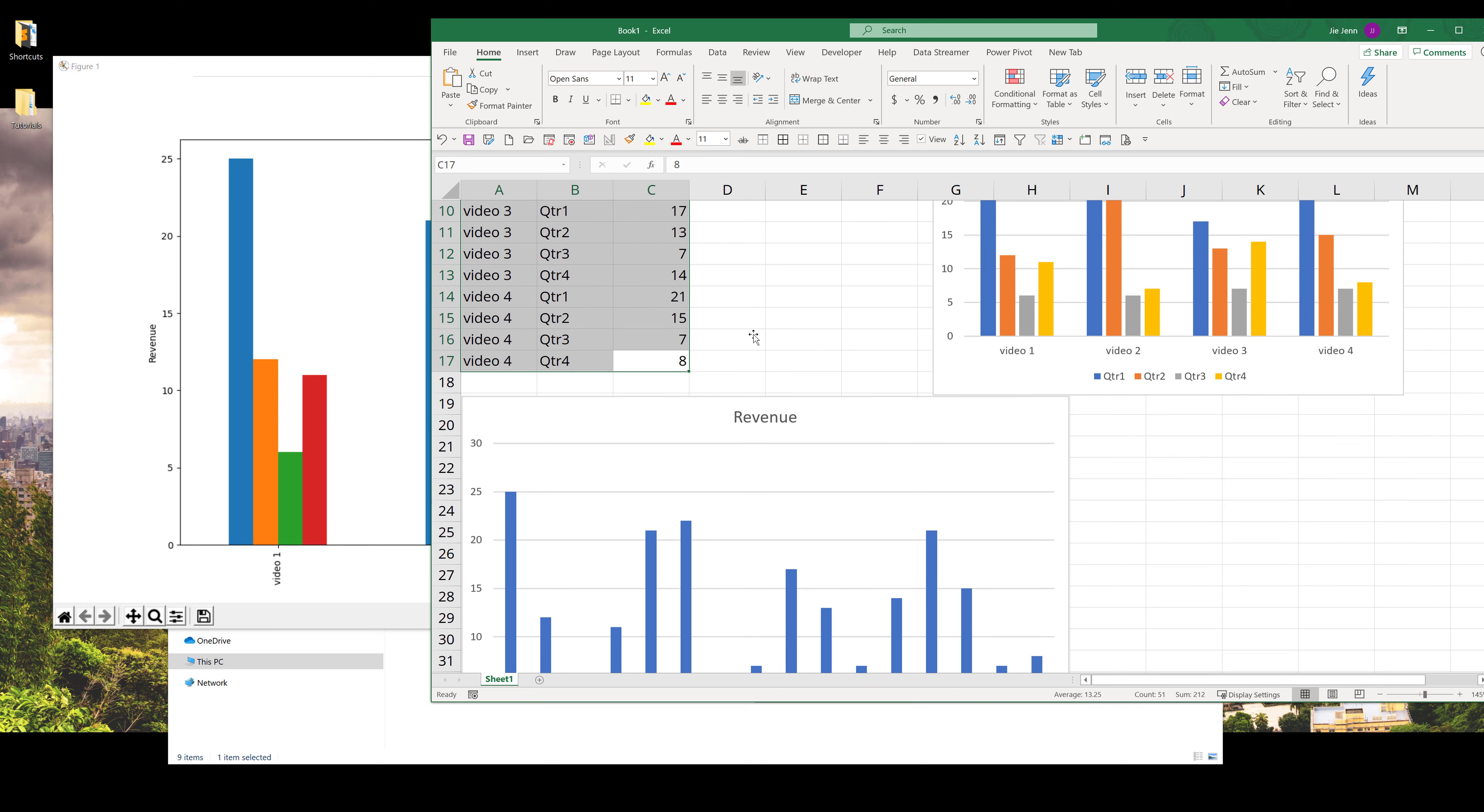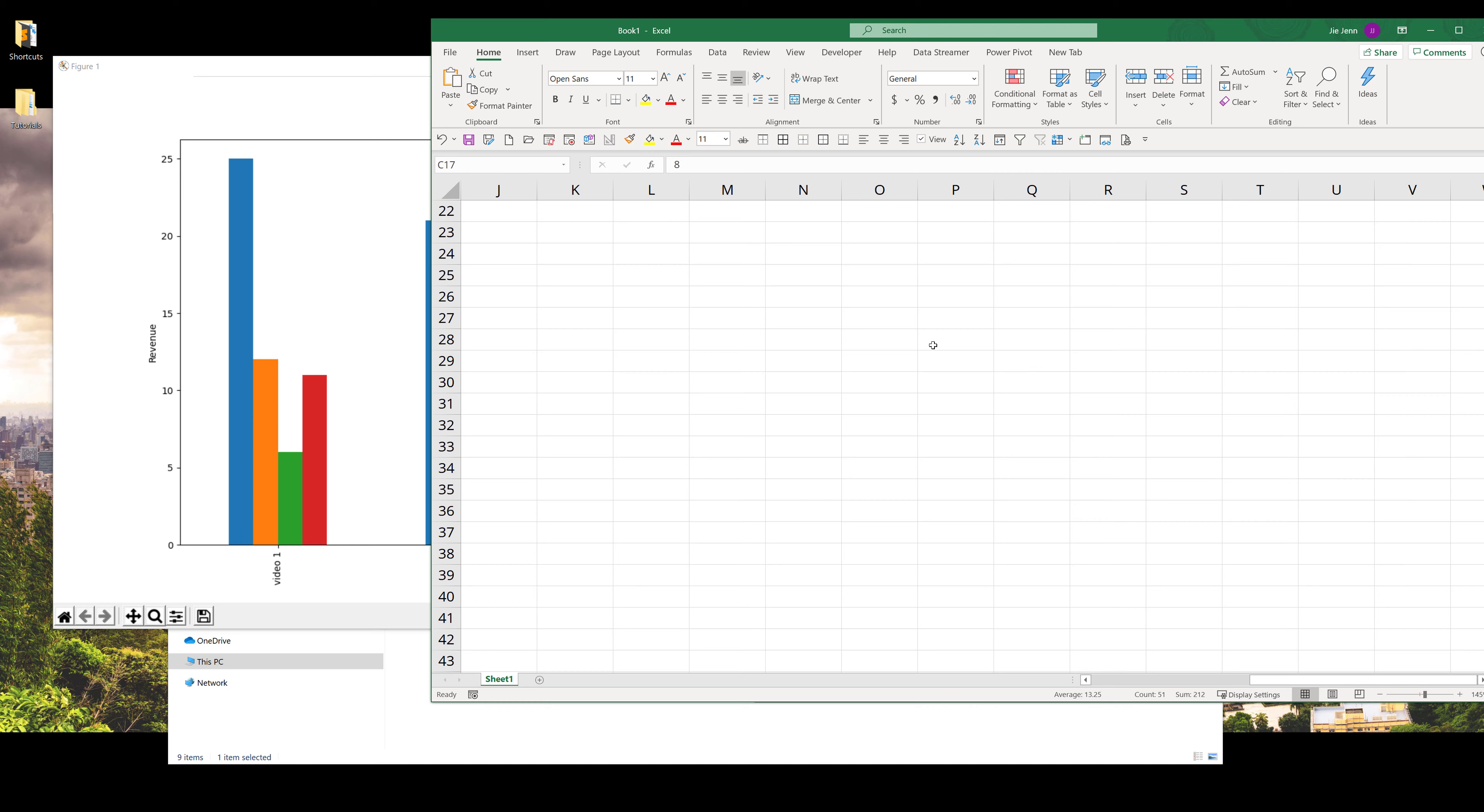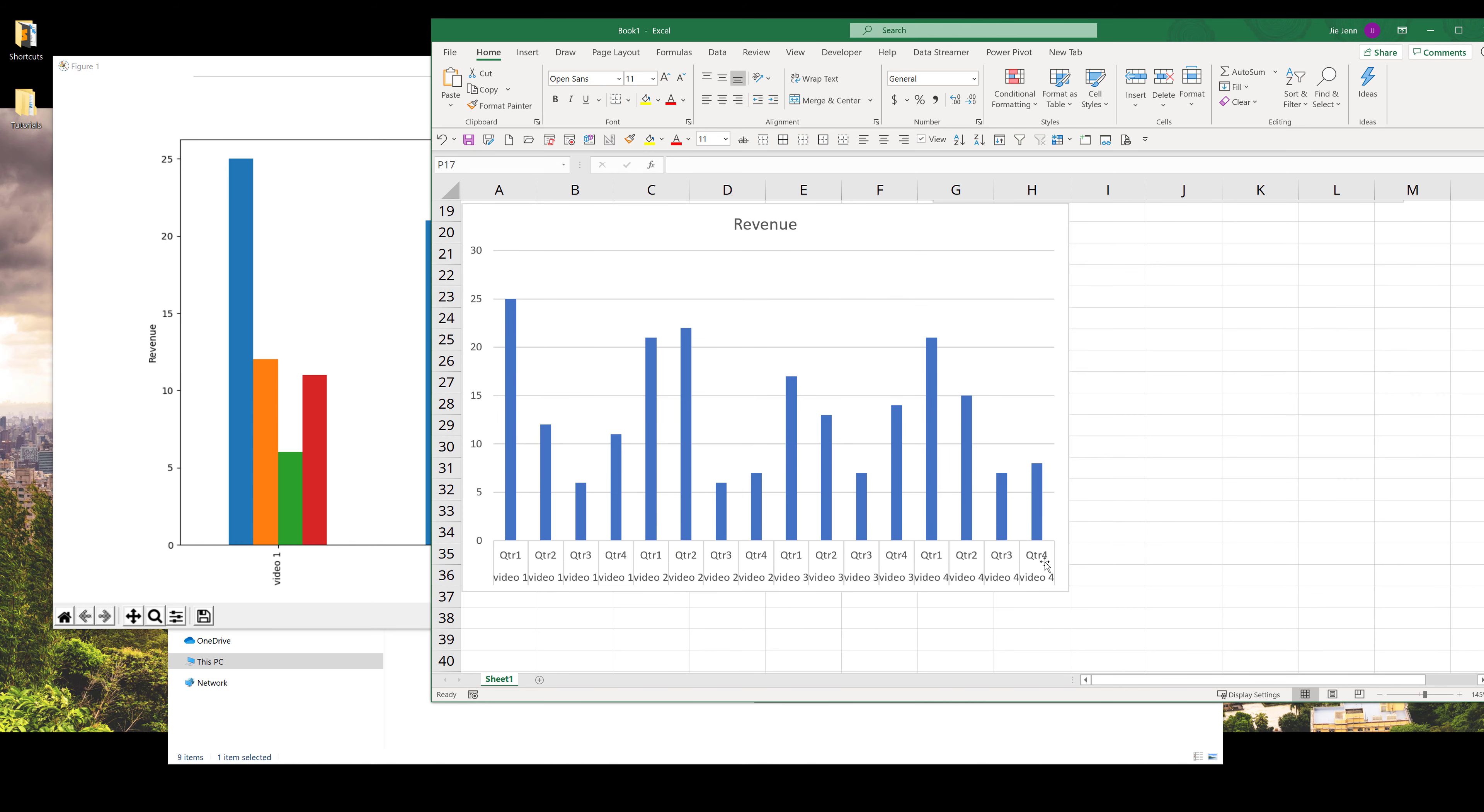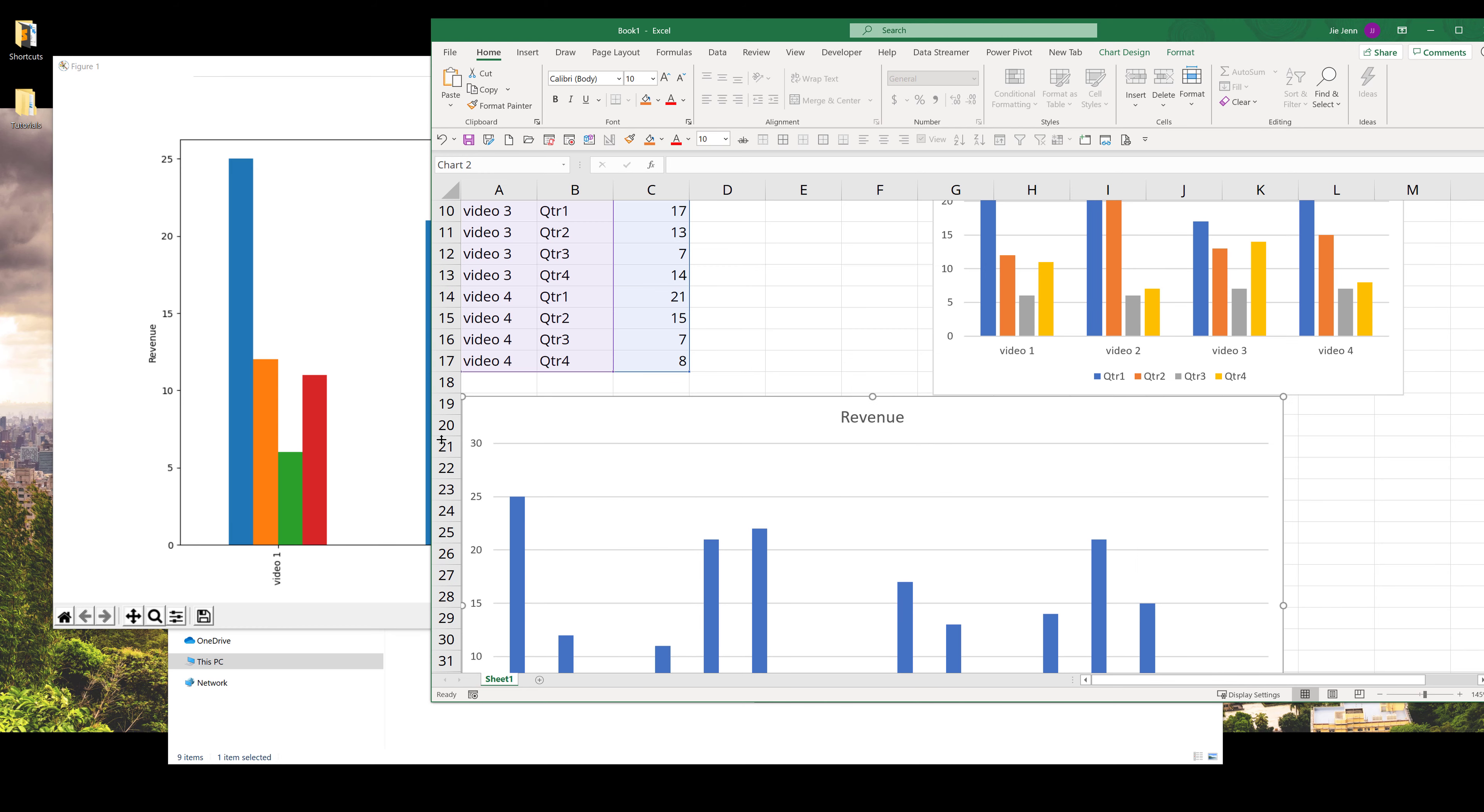You can see that this graph spreads out each quarter per video, and this is not what we want. So we need to organize the data a little bit.